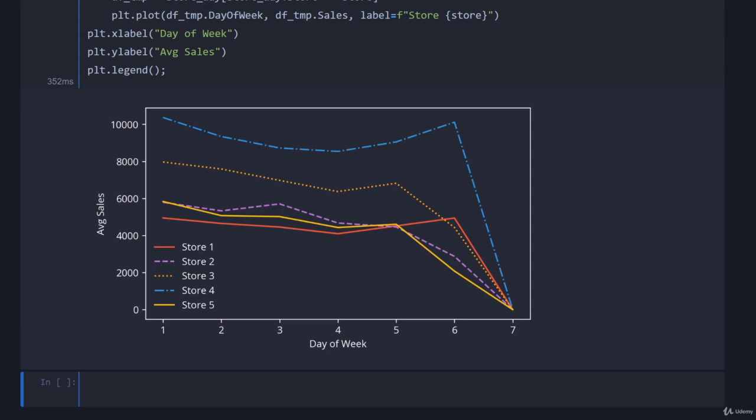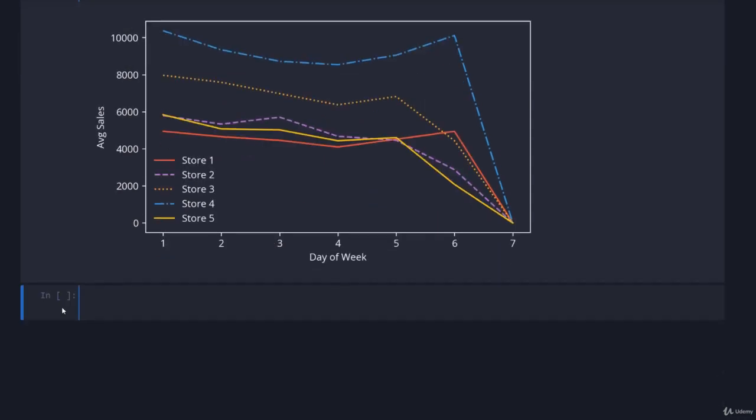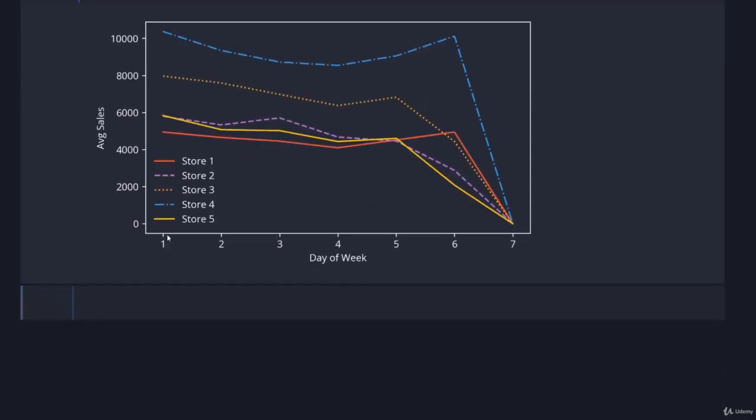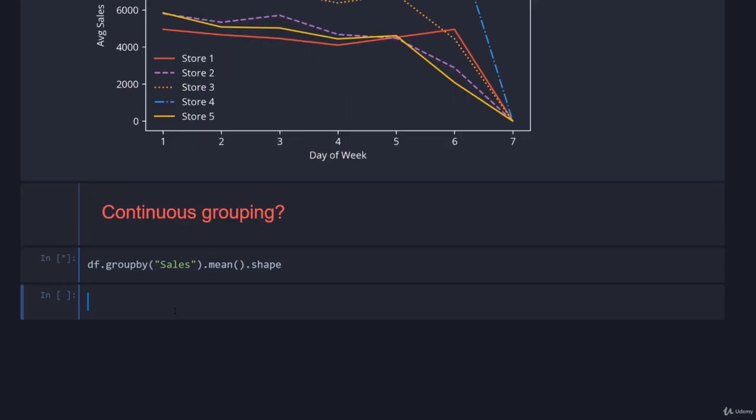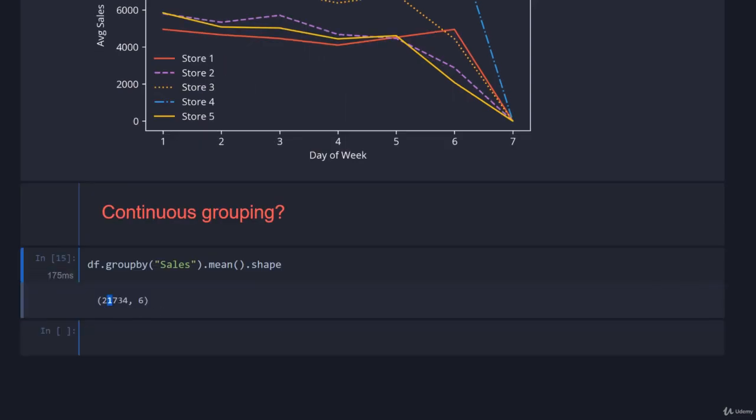We've done grouping on one column, we've done grouping on two columns. What if we want to do grouping based on a continuous column? What if we wanted to say let's group by the sales data rather than something that has discrete options? Let's see what happens if we try the naive way of saying df.groupby and putting in sales, then just get the mean and ask for the shape. We have 21,734 rows, probably corresponding to 21,734 unique values of sales. This generally is never what you want when you have a continuous group.